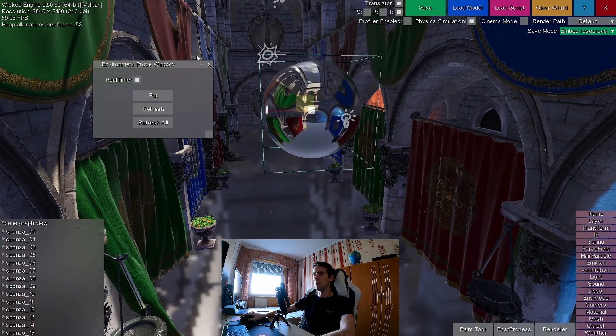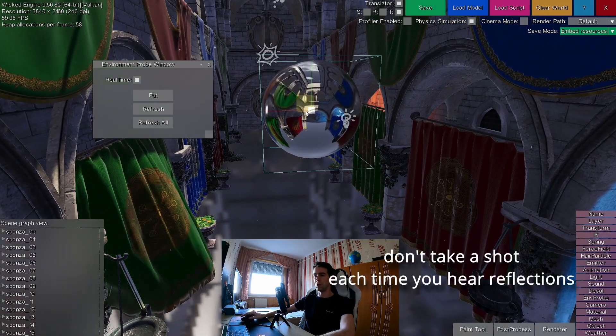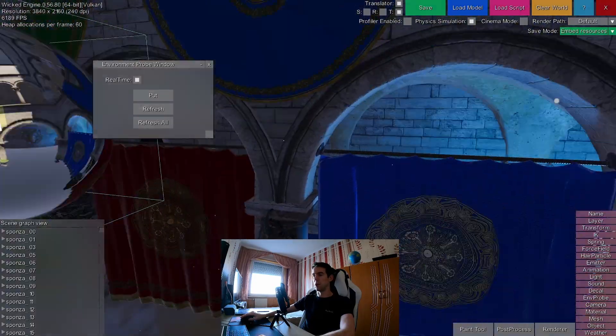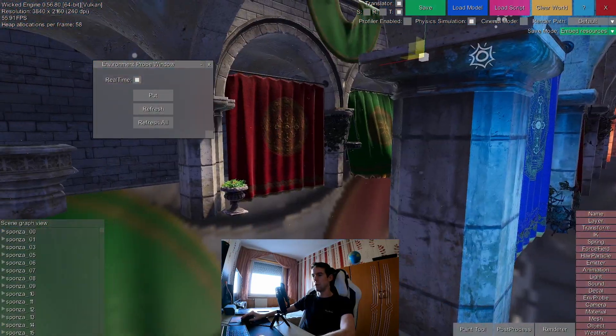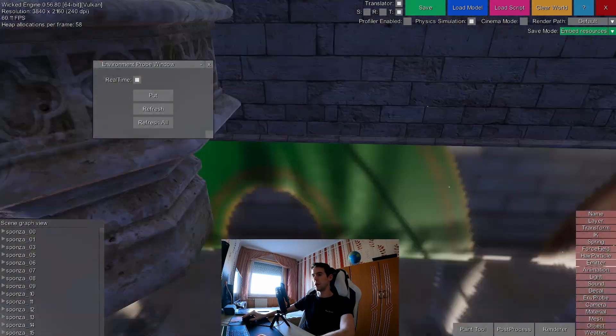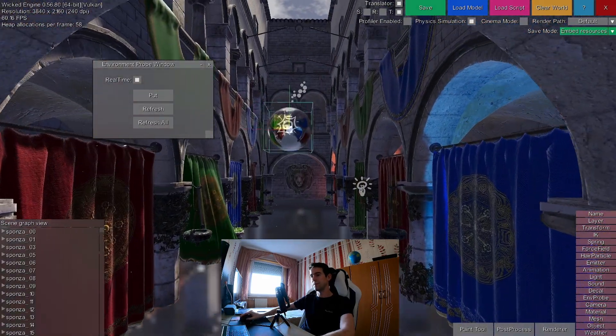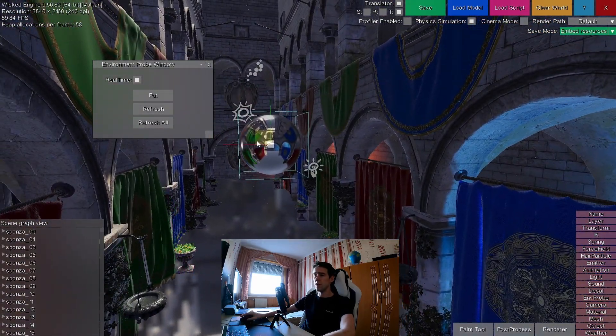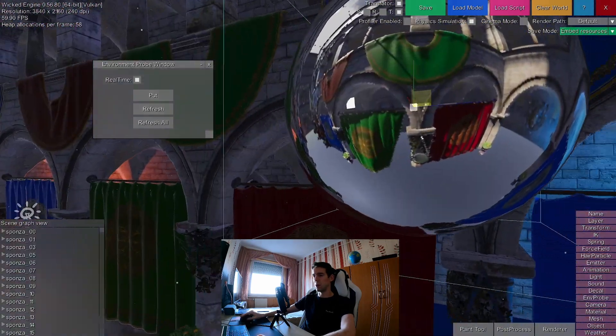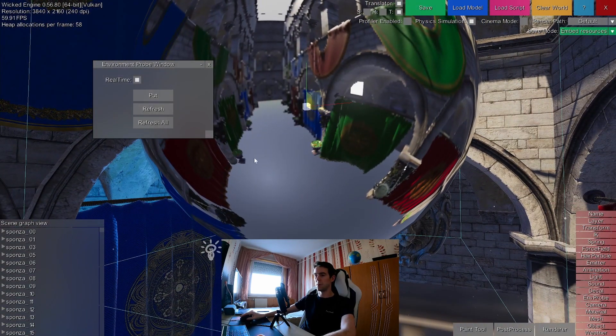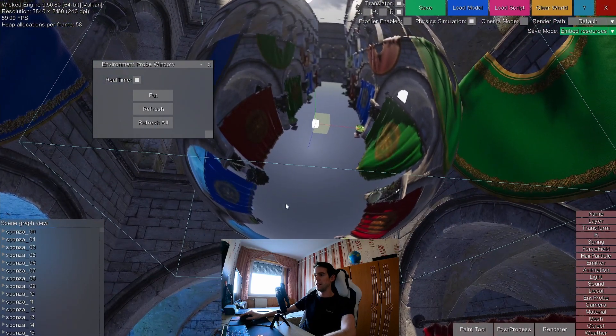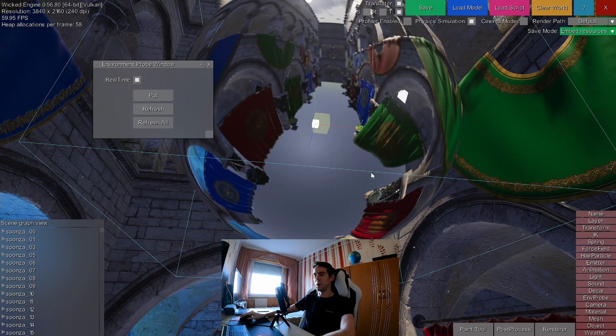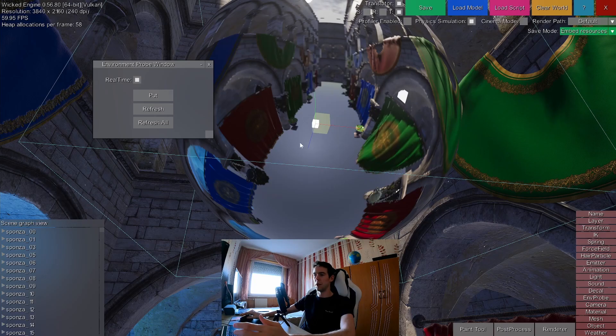However, this is still capturing the reflections from this single point. So if I move farther away, the reflections don't make any sense anymore. For these reflections, also you can see that the floor is not reflective here. So this is because inside the reflections there is no way currently to generate reflections.